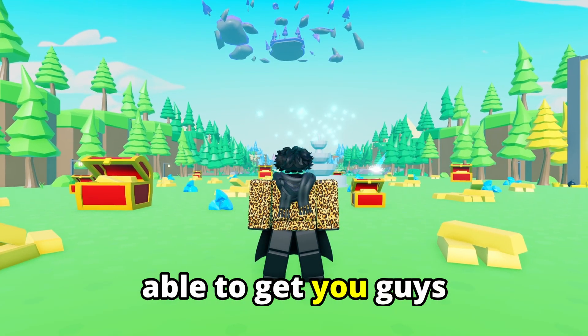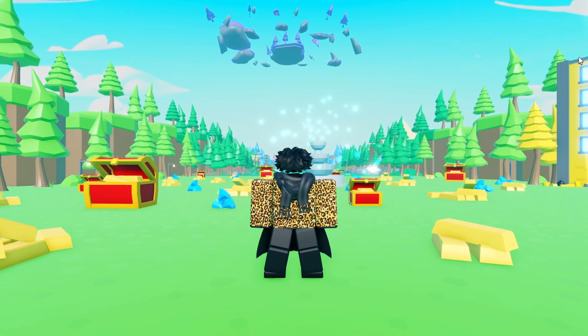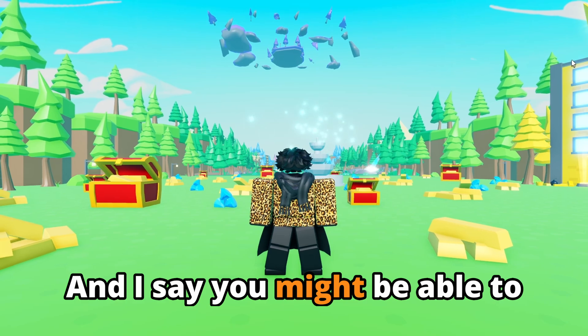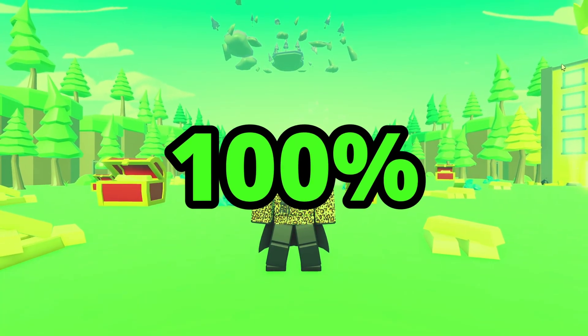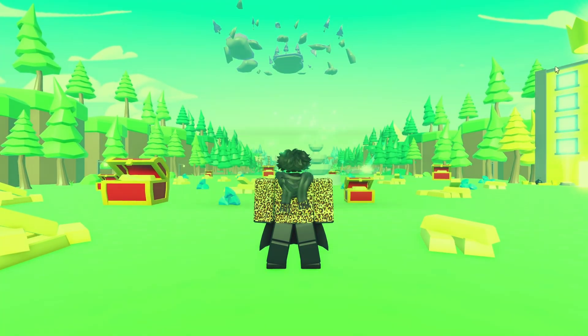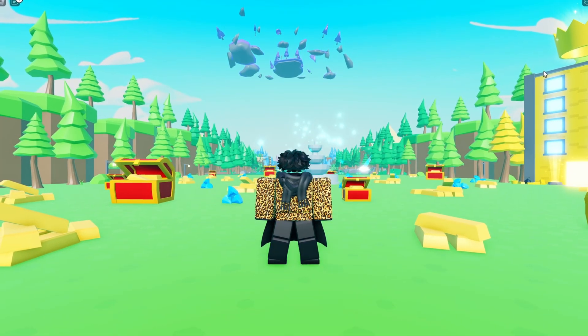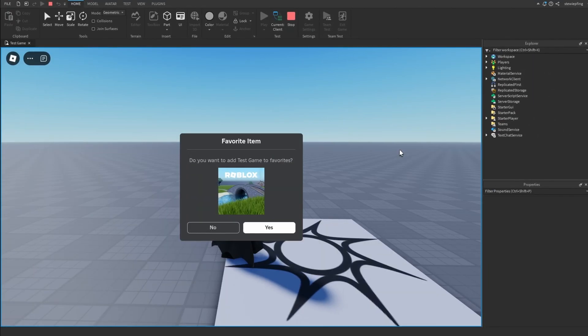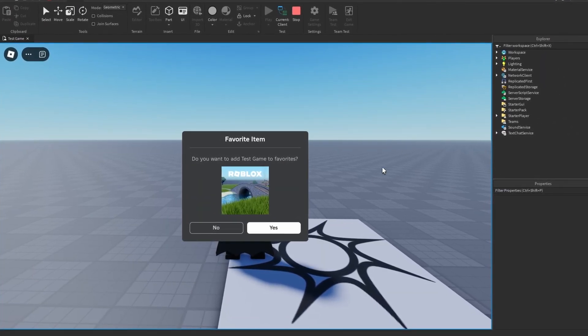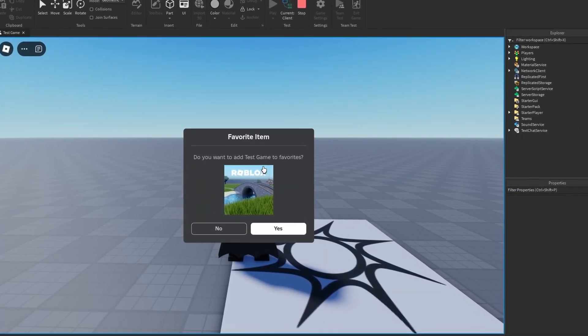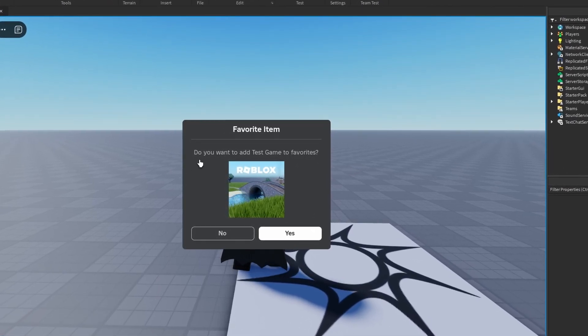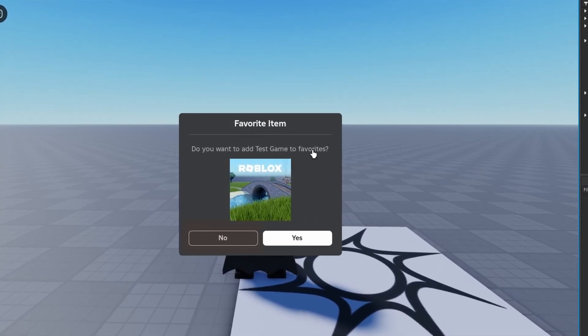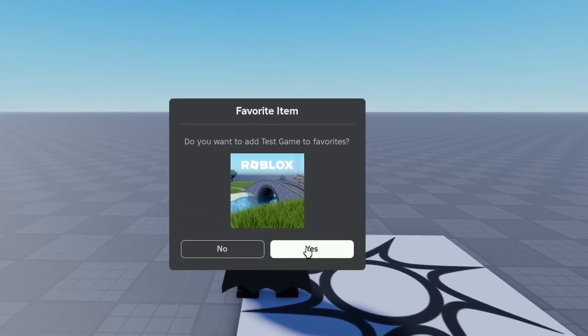This function might be able to get you guys a ton of favorites on your game. I say might be able to because they are not 100% sure to favorite your game, but if they are interested and enjoy your game enough they may favorite your game as they are playing. If you couldn't tell already, what this function allows us to do is favorite a game while we are playing it.